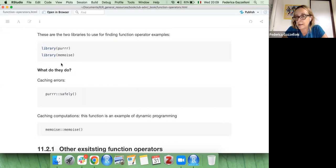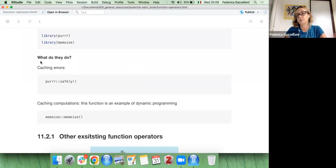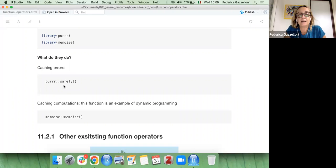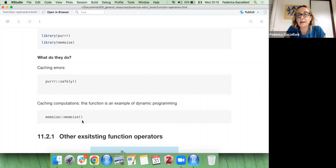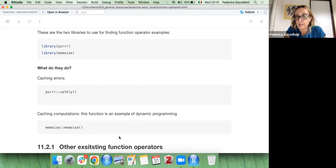These two libraries provide already-made function operators. The most common ones mentioned first are two function operators: one for catching errors and one for caching computations. For catching errors we use `safely` from purrr, and for caching computation — which is an example of dynamic programming — we use `memoise` from the memoise package.